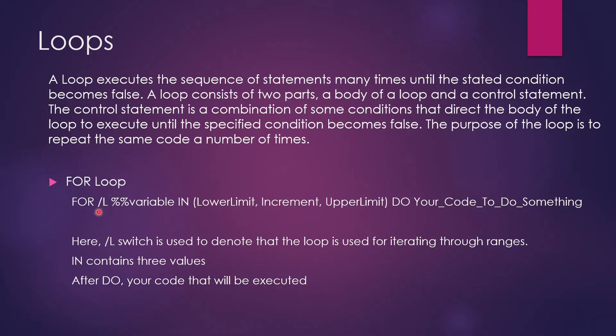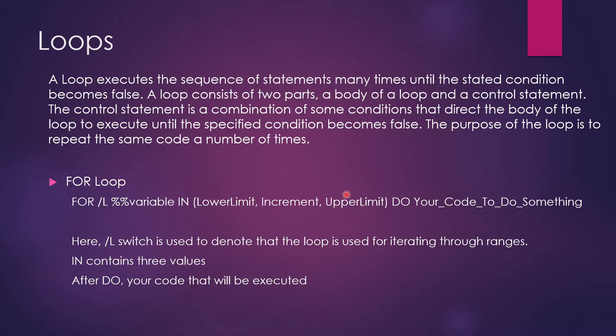So FOR is a keyword. Slash L is a switch that is used to denote that the loop is used for iterating through some ranges. IN is again a keyword and it opens up a bracket in which we have three values. First is the lower limit, second is the increment or decrement, third is the upper limit.